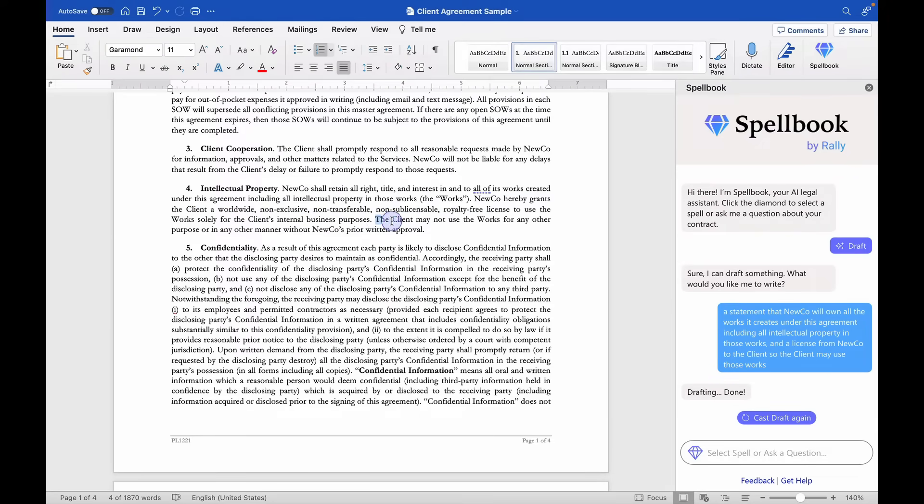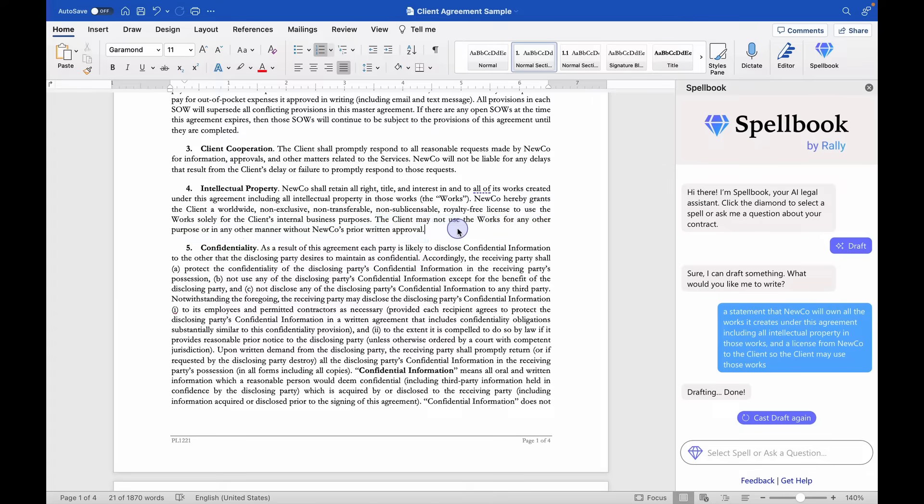Then it goes on. Let's see what else it says. The client may not use the works for any other purpose or in any other manner without NewCo's prior written approval. That's wonderful. It created a limitation on the license. I mean, that's just great. This did exactly what I wanted it to do.